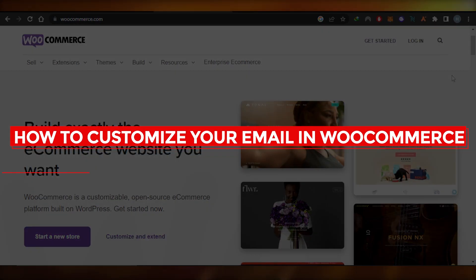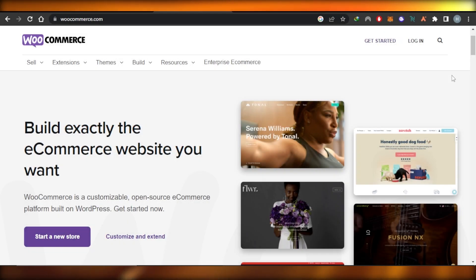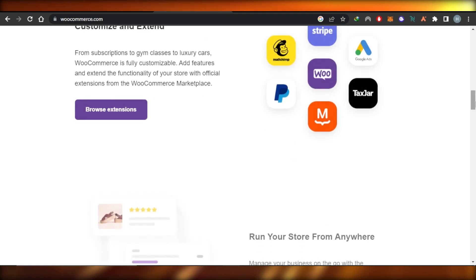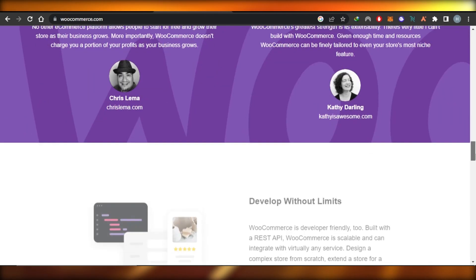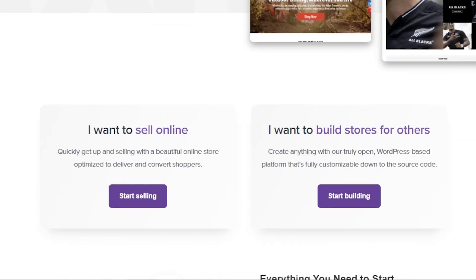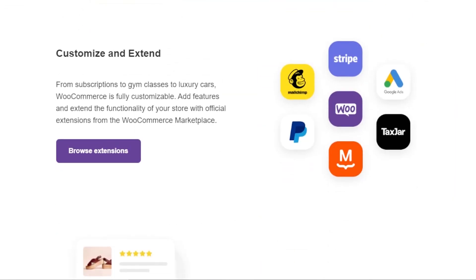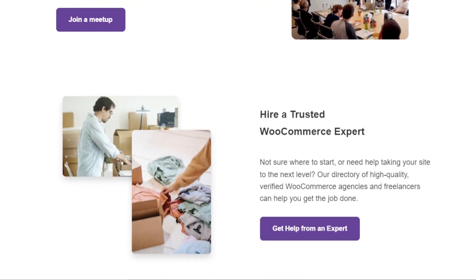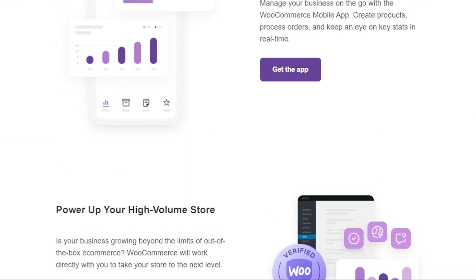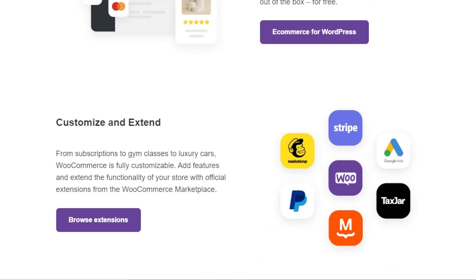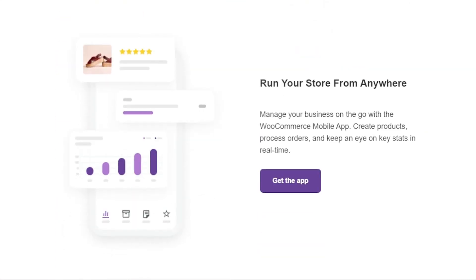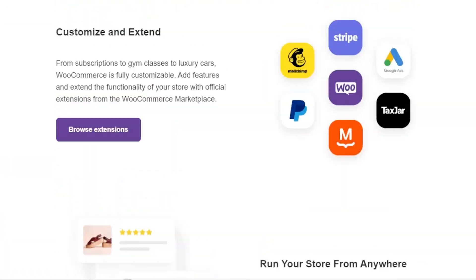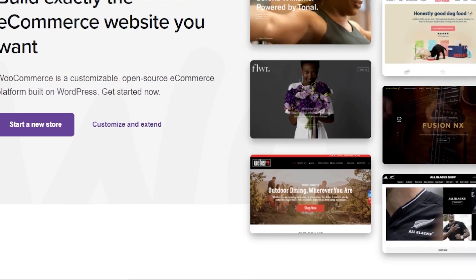How to customize your email in WooCommerce is a tutorial for beginners. In this tutorial, I'll show you how you can customize your emails for your WooCommerce store. If you're running a store on WooCommerce, if you have an online business and you send abandoned cart emails, welcome emails to your customers, I'll show you how to make them look more professional and efficient.